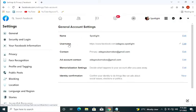In the account settings, we will be working with the Username. On the Username, you click on Edit.